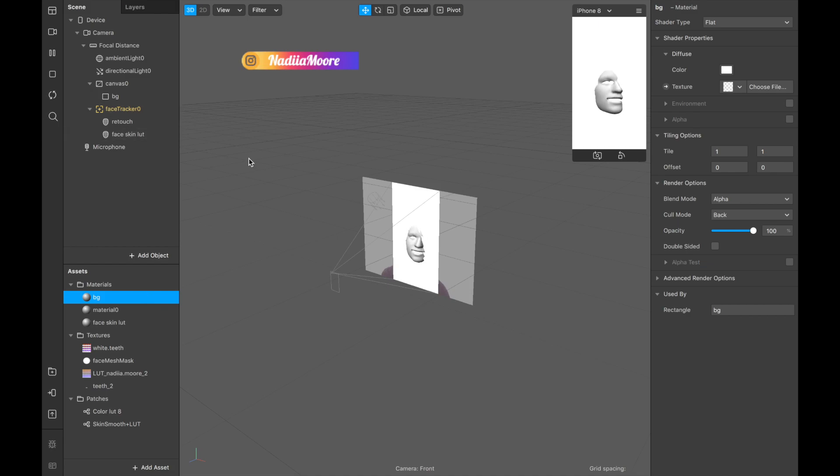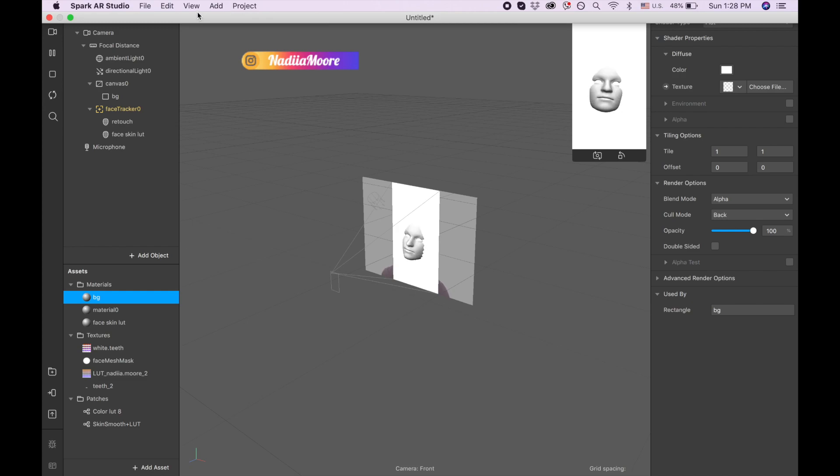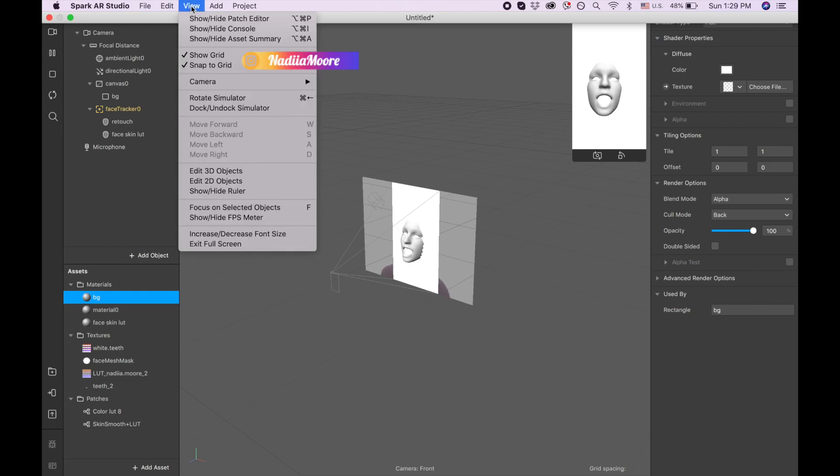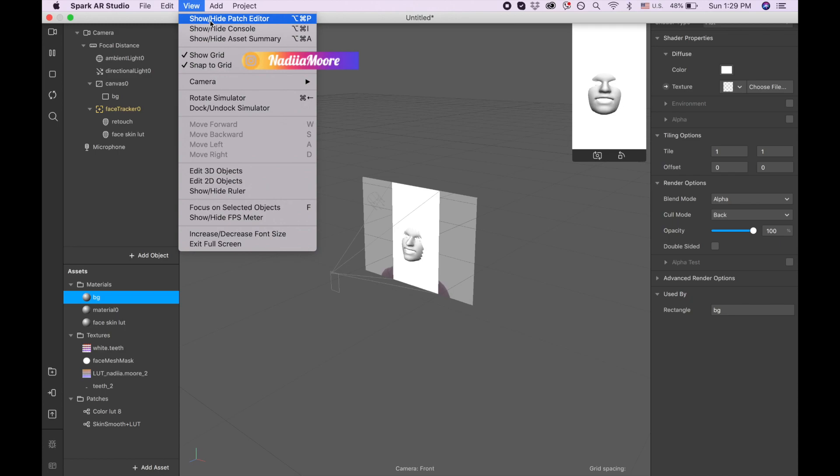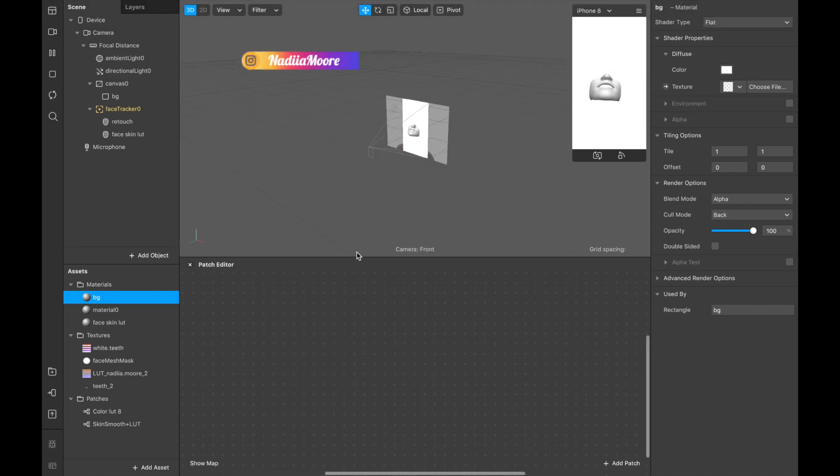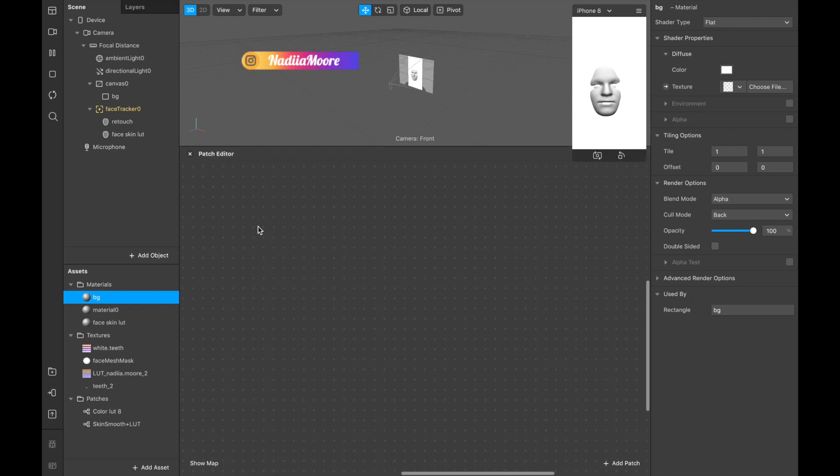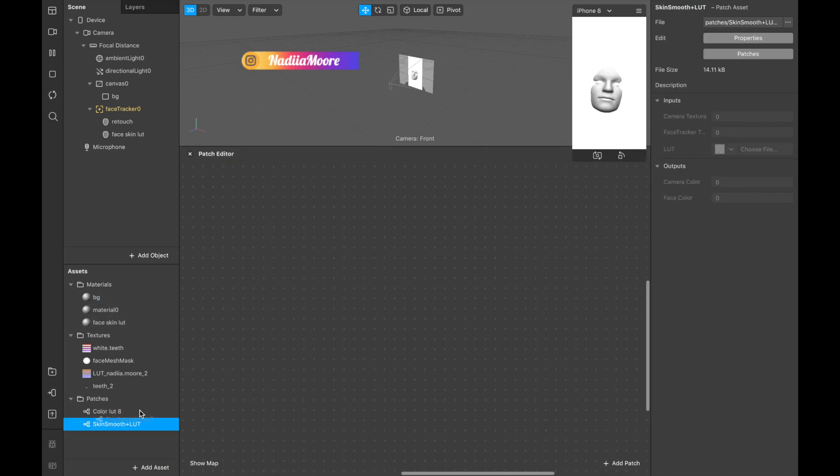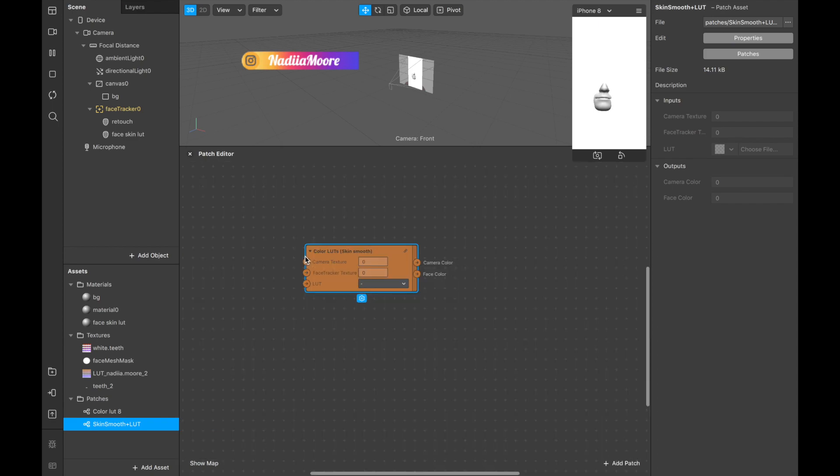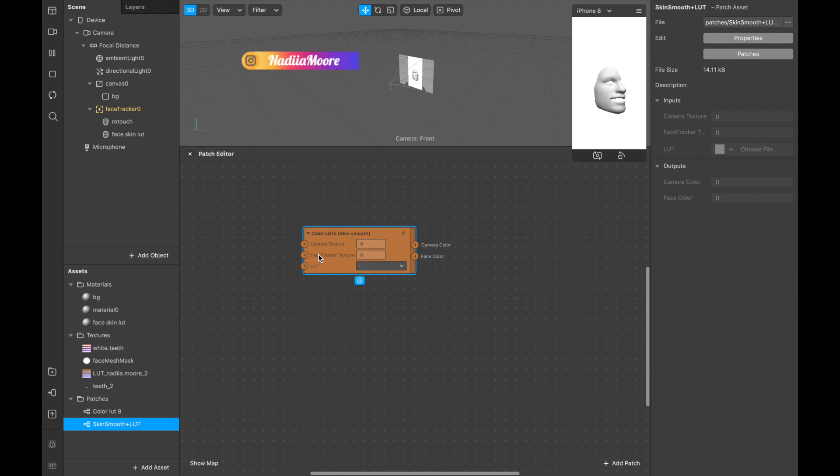We did everything necessary for creating our LOT and skin smoothing and now we are going view, show patch editor. I like to do this way because it's kind of easier to remember and now I'm dragging this color LOT skin smooth.